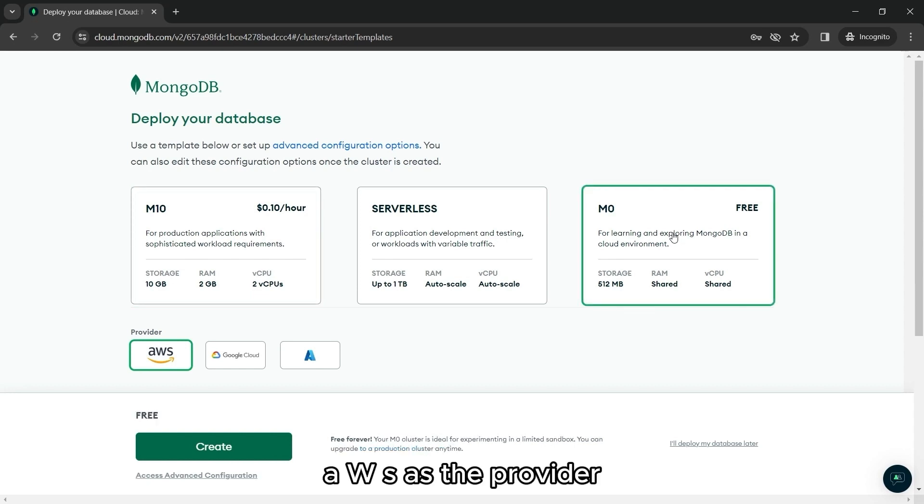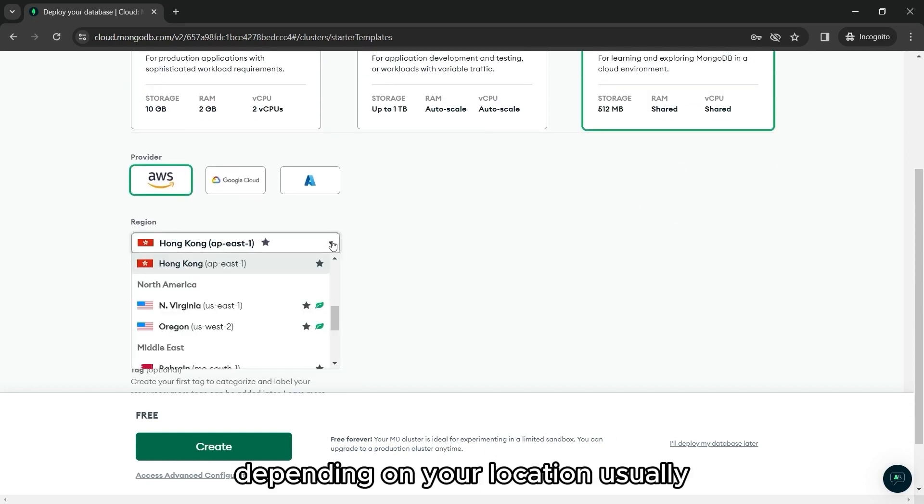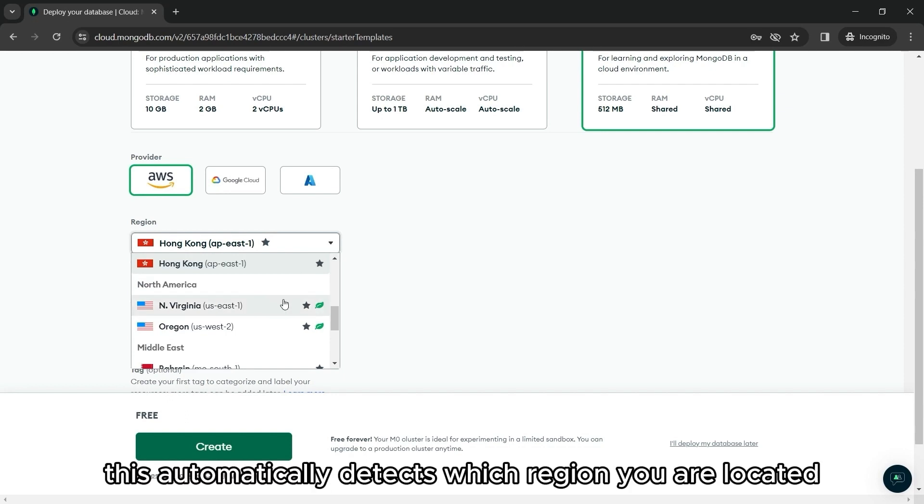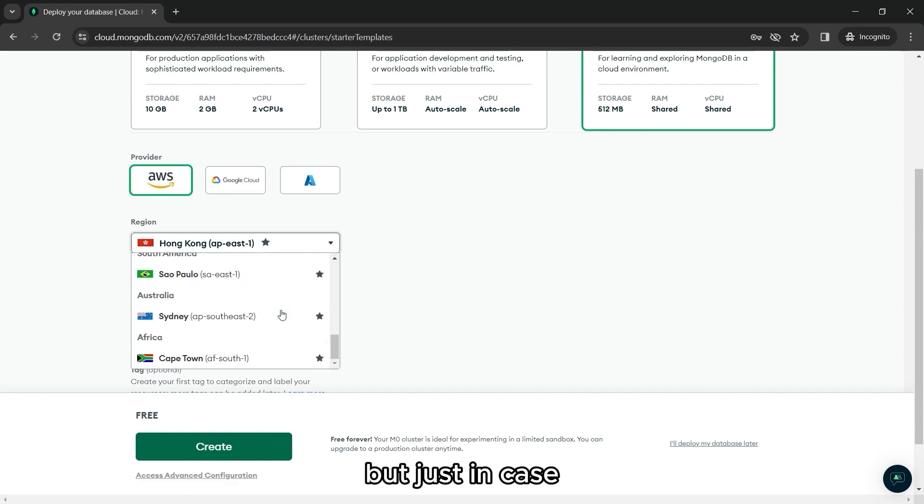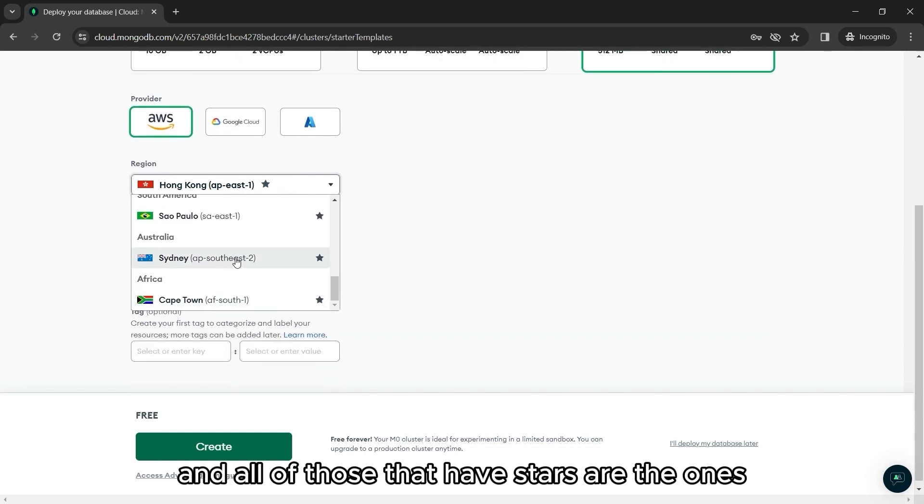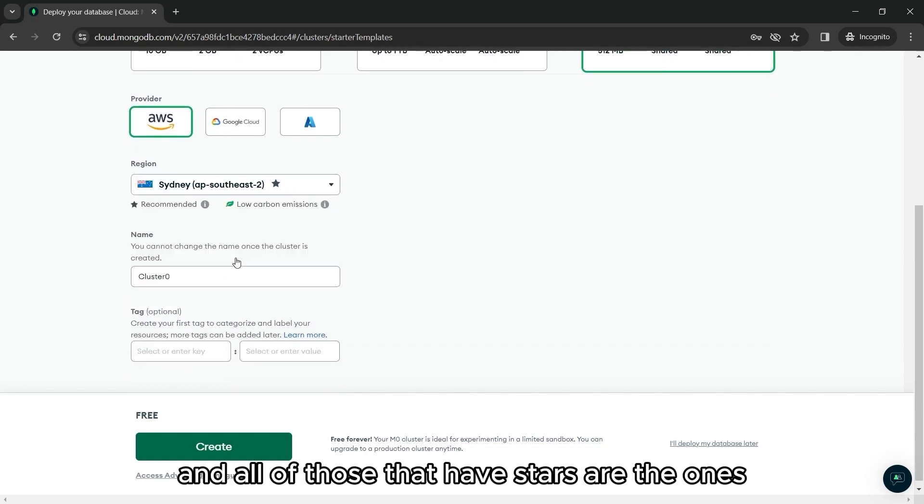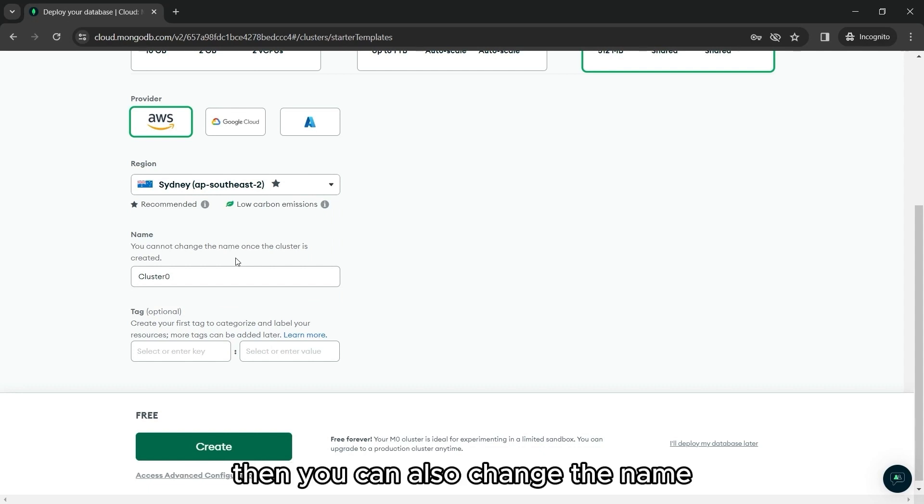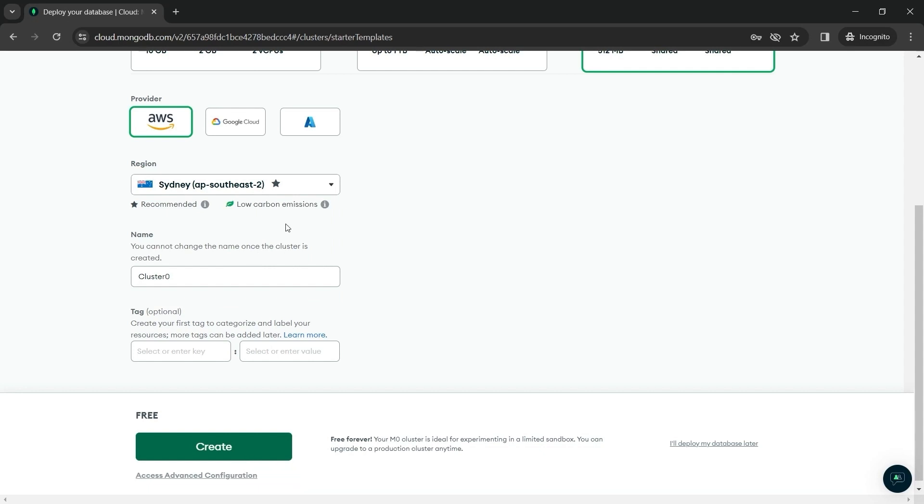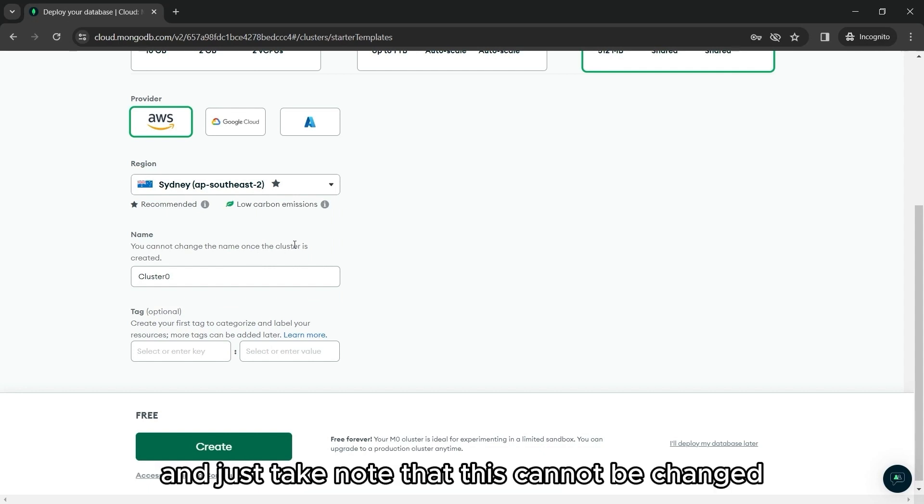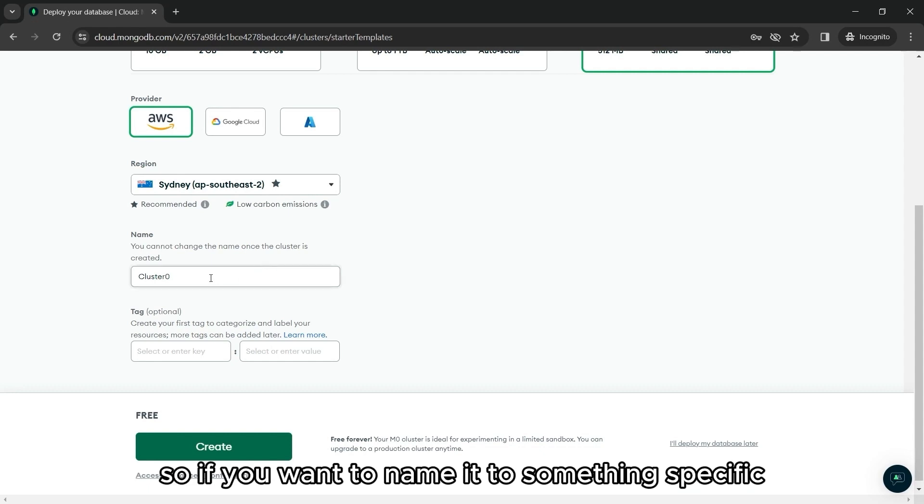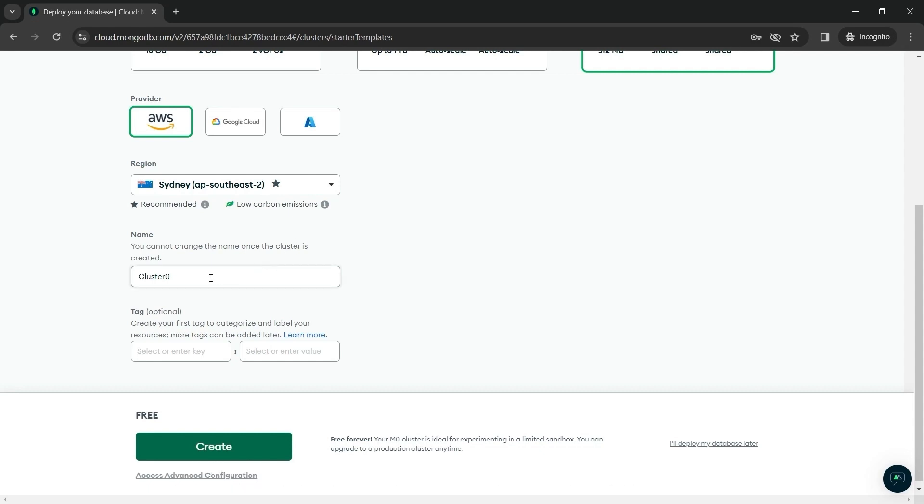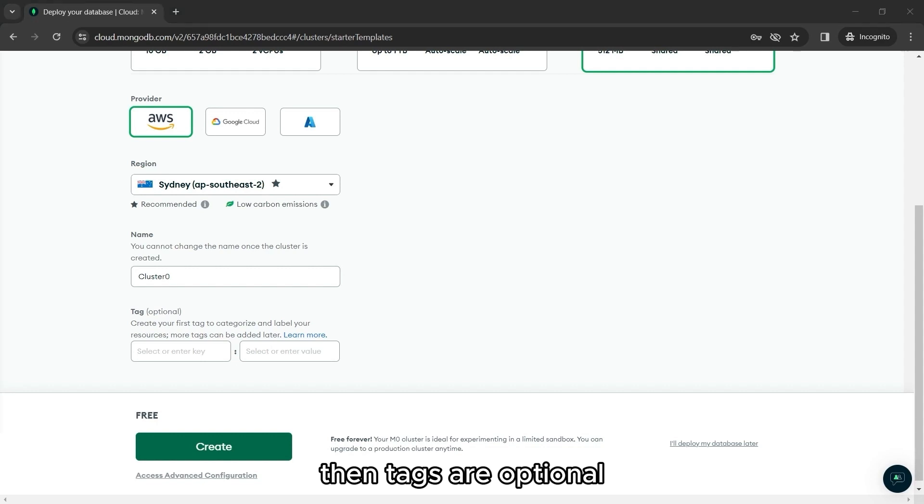AWS as the provider, then the region depending on your location. Usually, this automatically detects which region you are located. But just in case, you can choose it manually. And all of those that have stars are the ones recommended for you. Then, you can also change the name. This one will be the name of your project. And just take note that this cannot be changed. So if you want to name it to something specific, you can do that. But since this is just a tutorial, we can leave it as is.